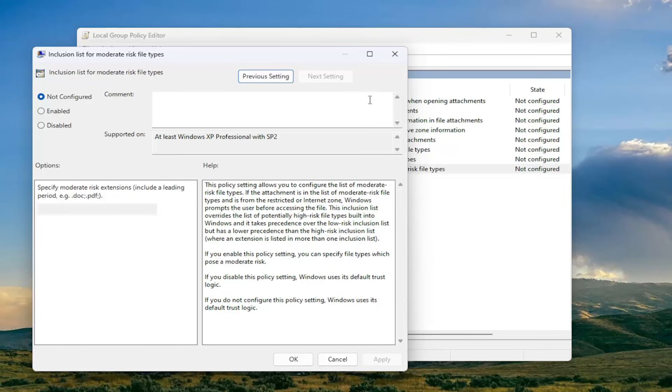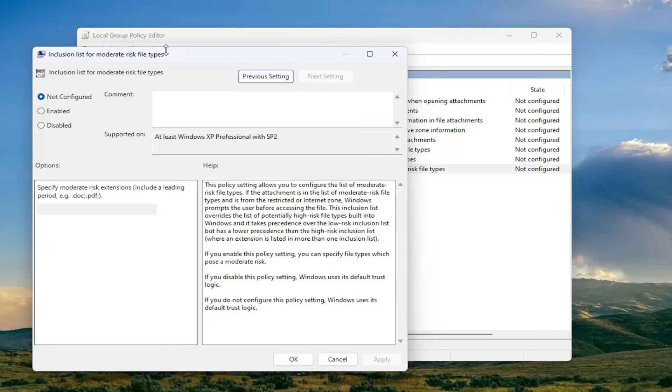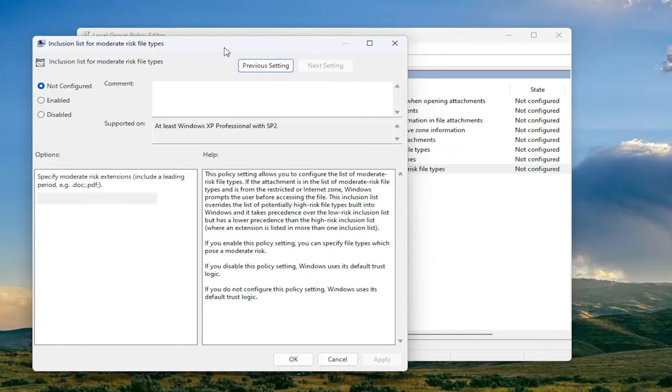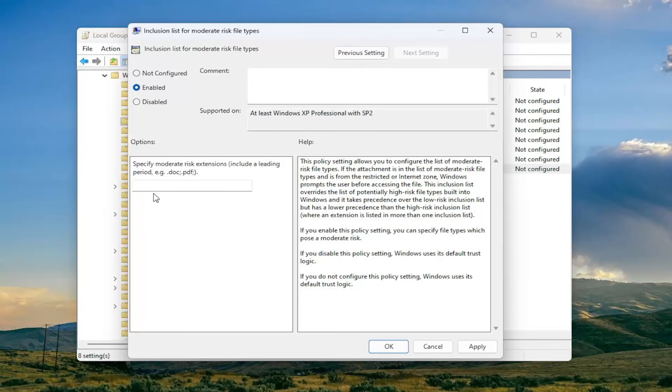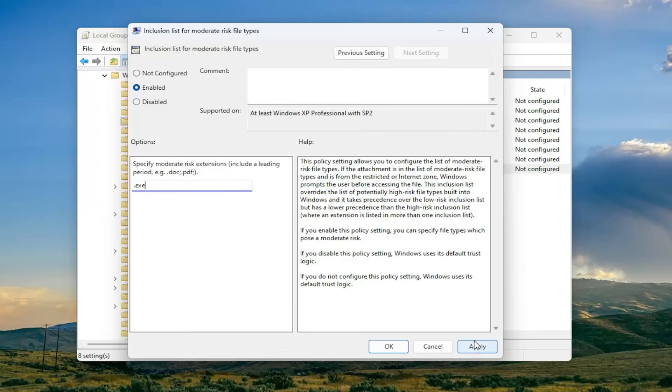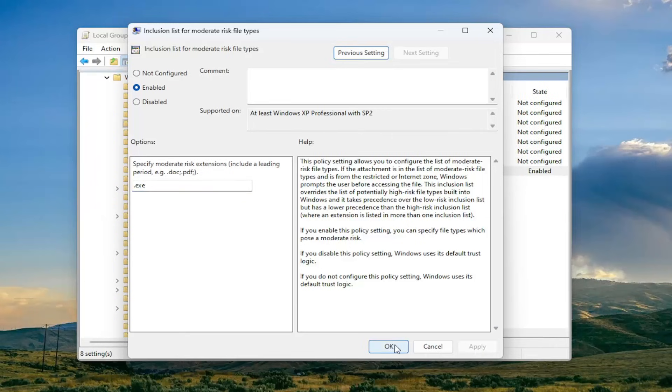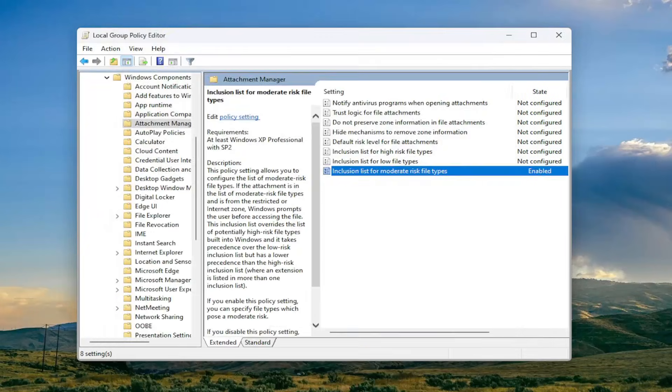Now that we're in here, you want to go ahead and select the enabled button. And then where it says to specify moderate risk extensions, type in dot exe, and then select apply and okay.